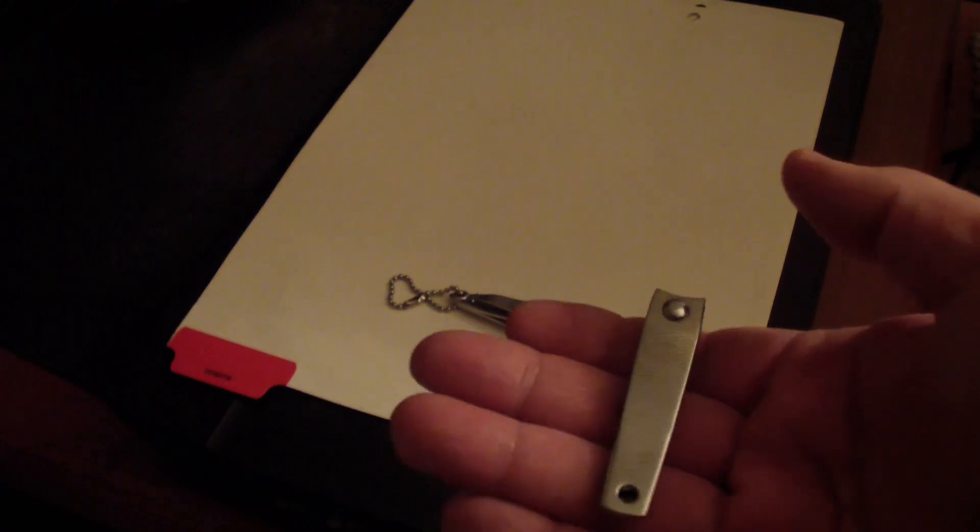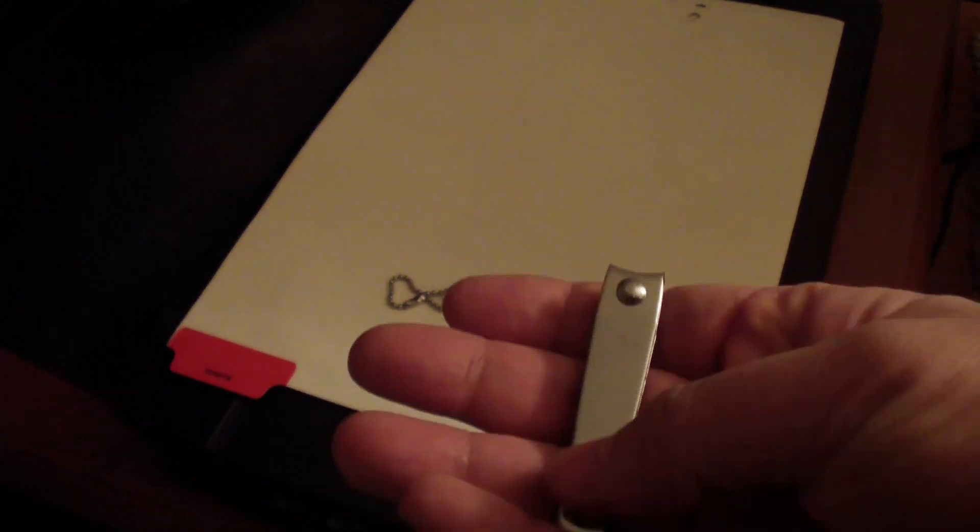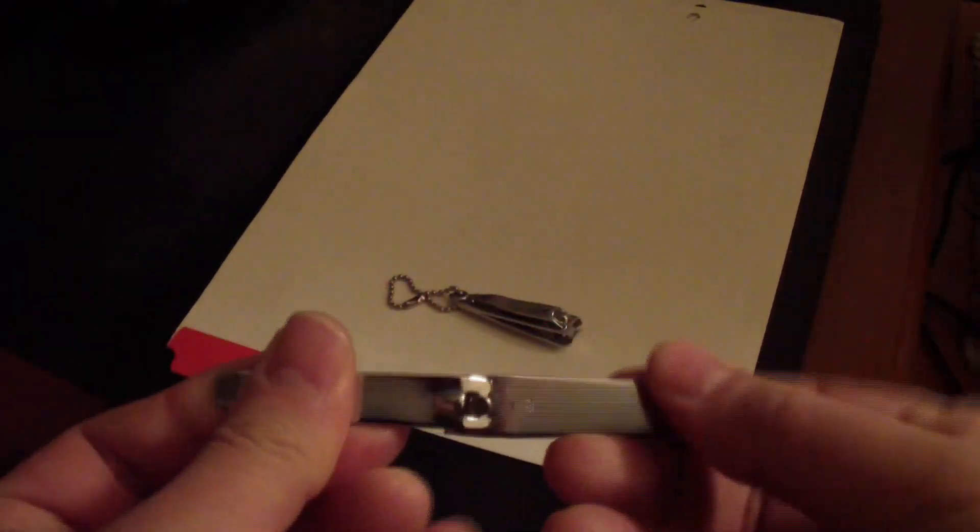The metal is still good. I think it's stainless steel so it didn't rust. There's no pitting on it or anything like that.